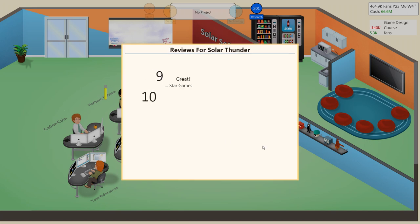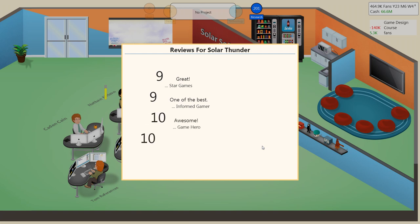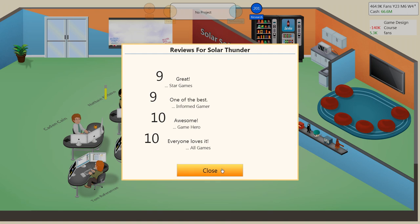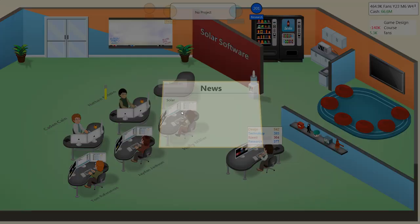A nine. A nine. A ten. And a ten. That's awesome. That is great.